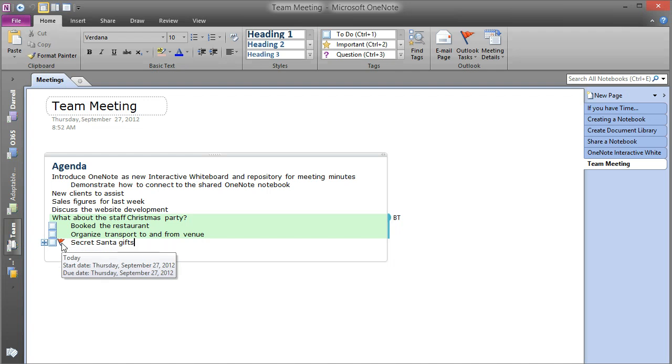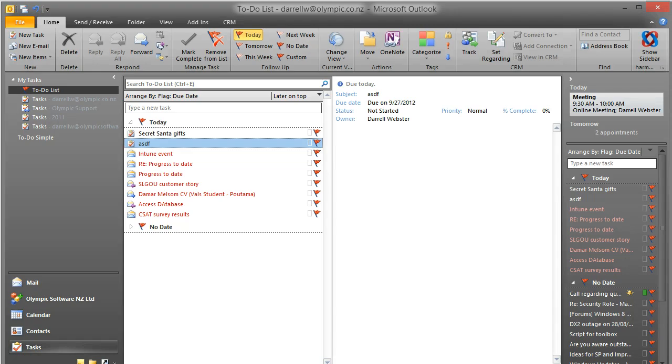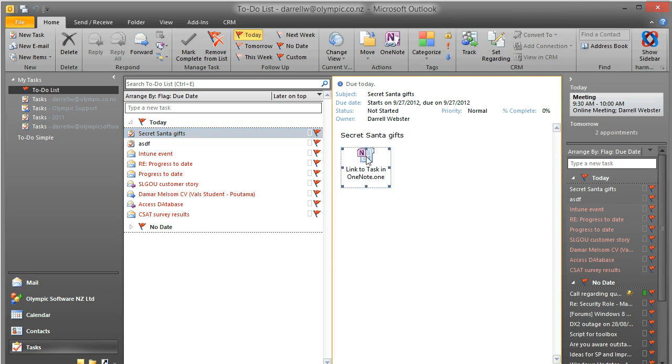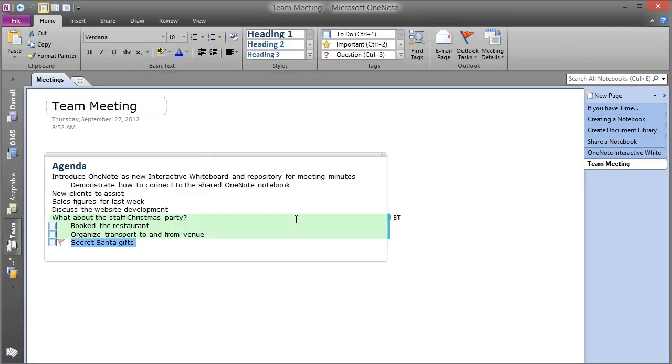Which of course is also accessible via Outlook Web Access. So if we just go over to Outlook, we can see that Secret Santa gifts has been created as a task there, and there's a link to OneNote. So if I wanted to open up that particular task and reference it, it jumps straight to that page.